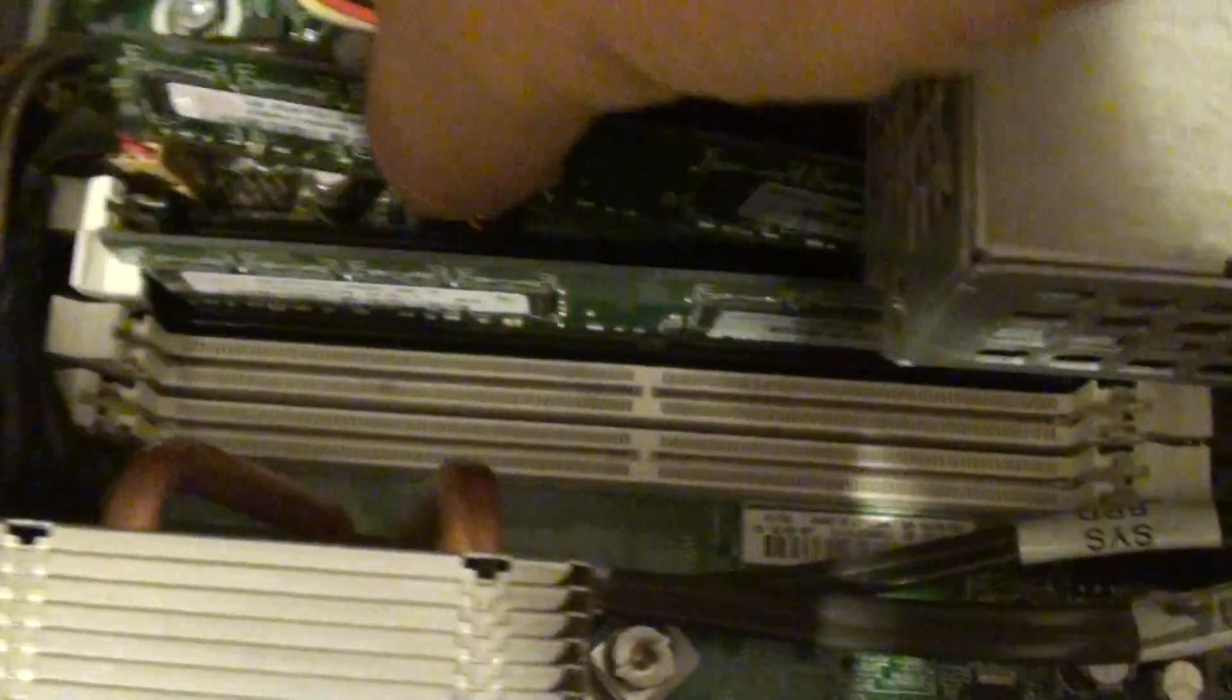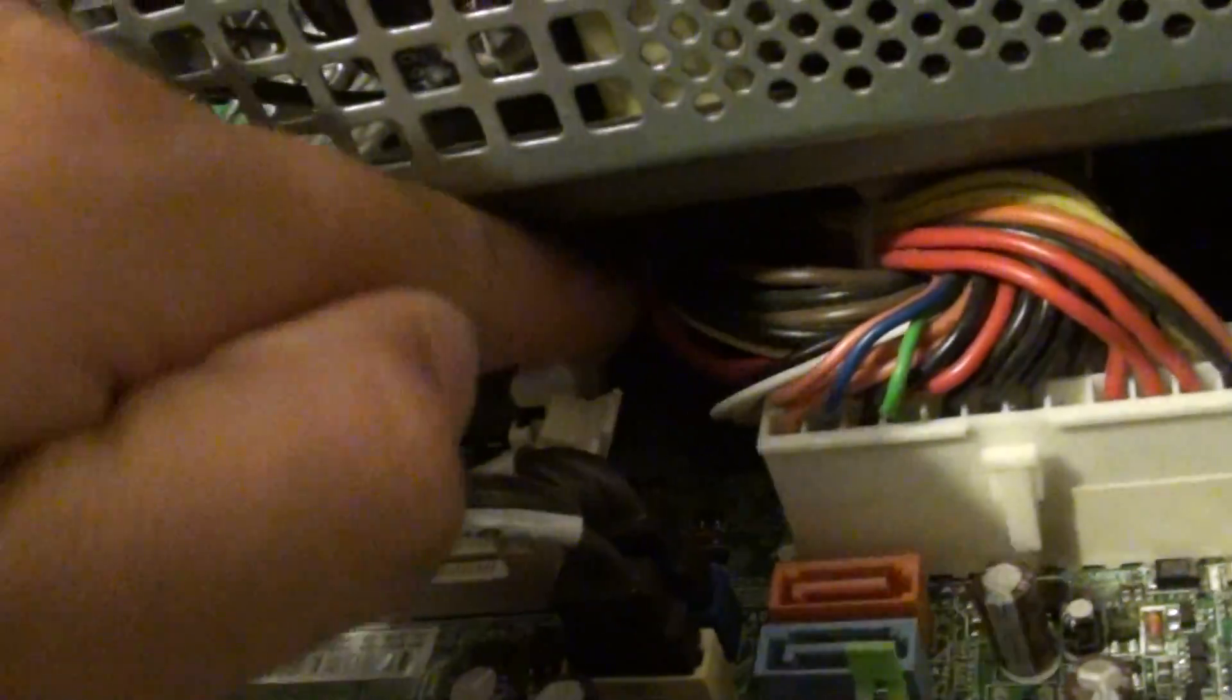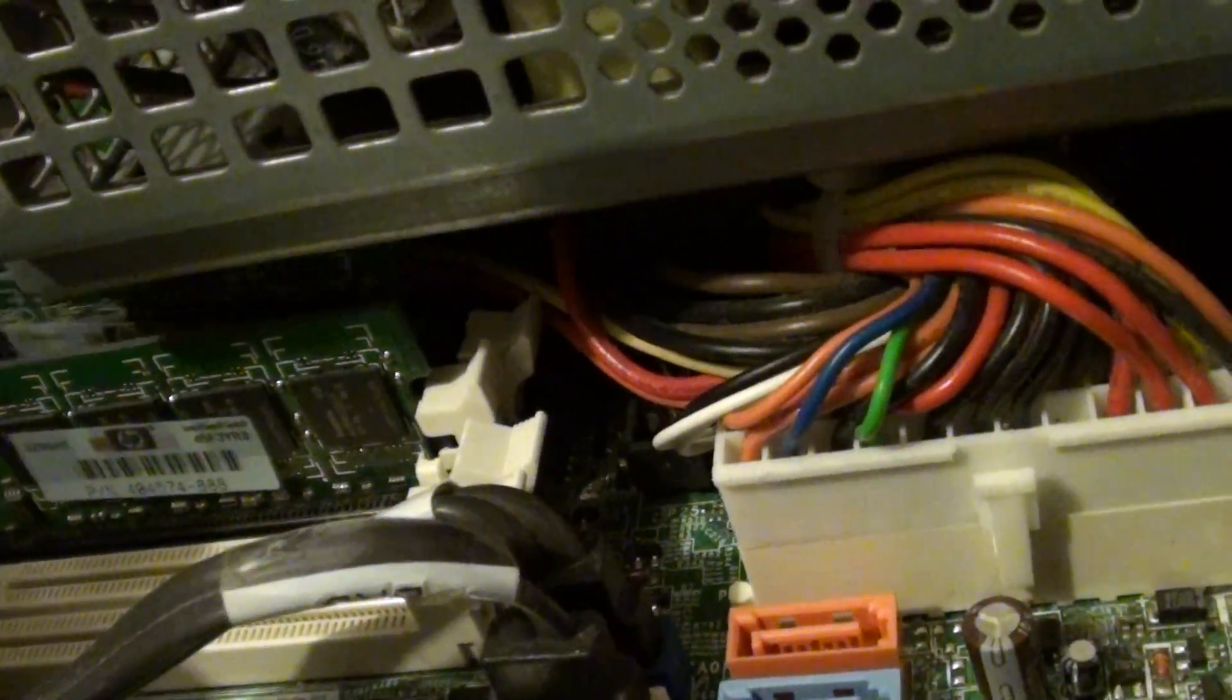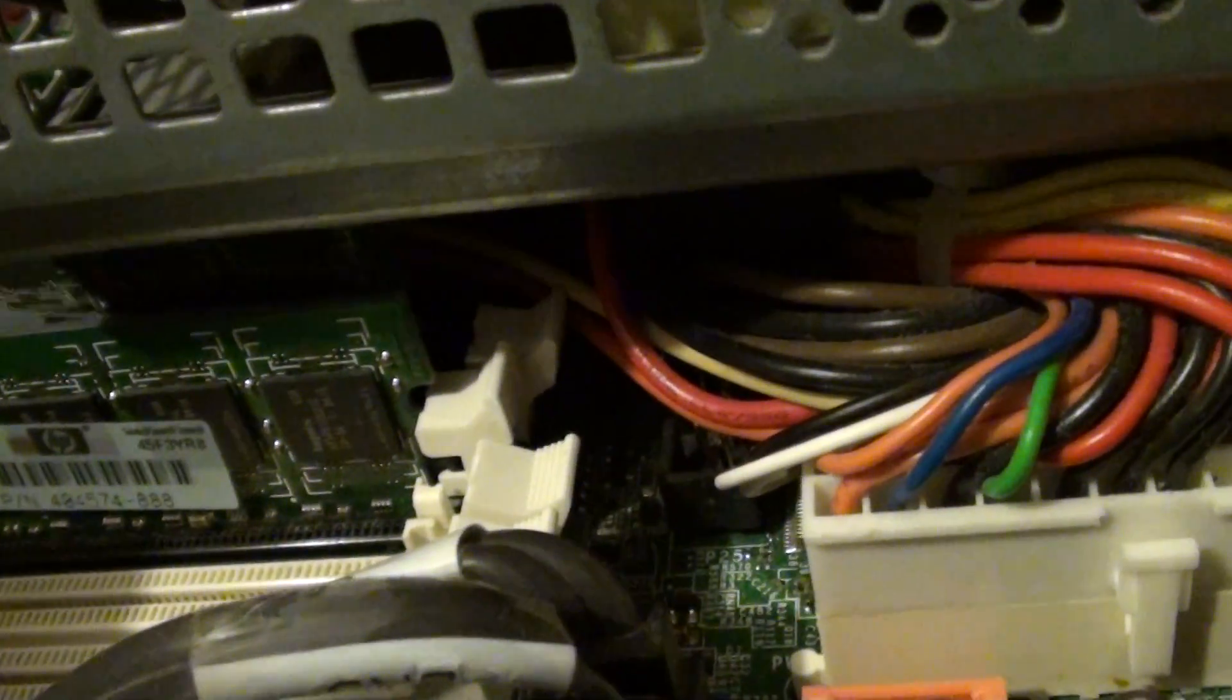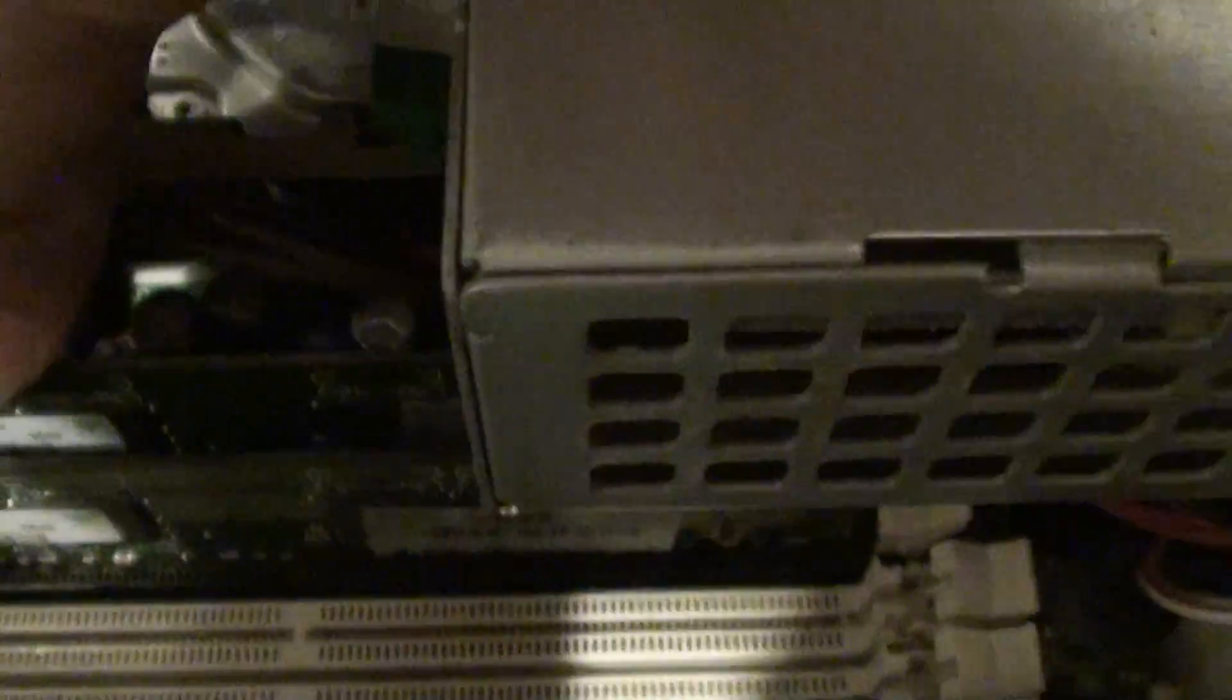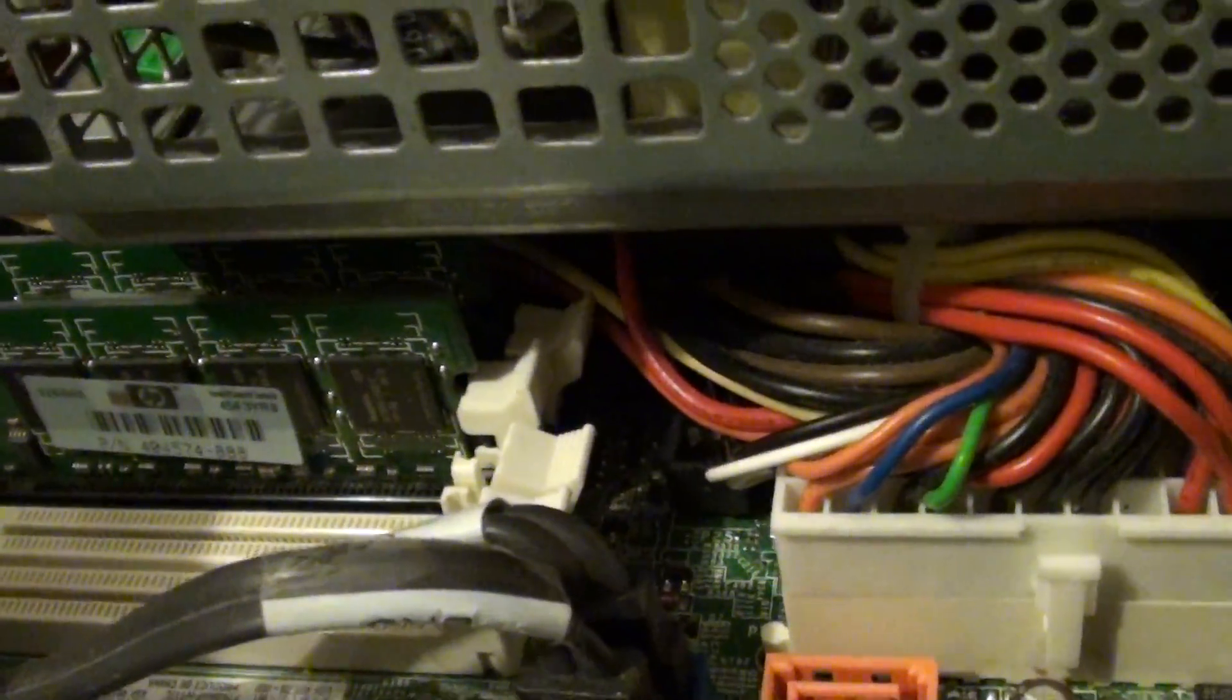Now I'll pop this RAM module into slot number 1 or slot number 4. I need to get it in properly. Make sure that it sits in the slot properly before you push it down, otherwise you could damage your RAM module. That looks like it's going in the slot, so I'm just going to push it down.